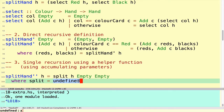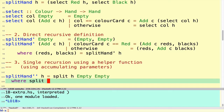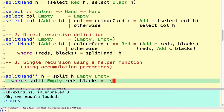Back to the third version of splitHand. We've got a helper function and we start it with two empty piles of cards where the result will accumulate. Once the first argument — the hand — becomes empty, we have the reds and the blacks as the other two parameters, so the answer is constructed by pairing together the reds and the blacks.